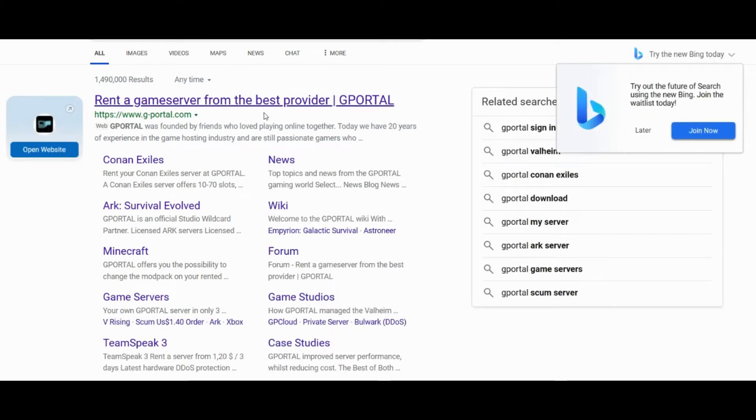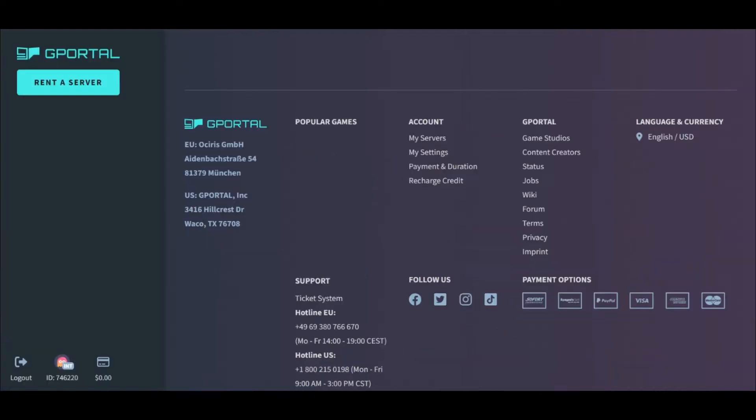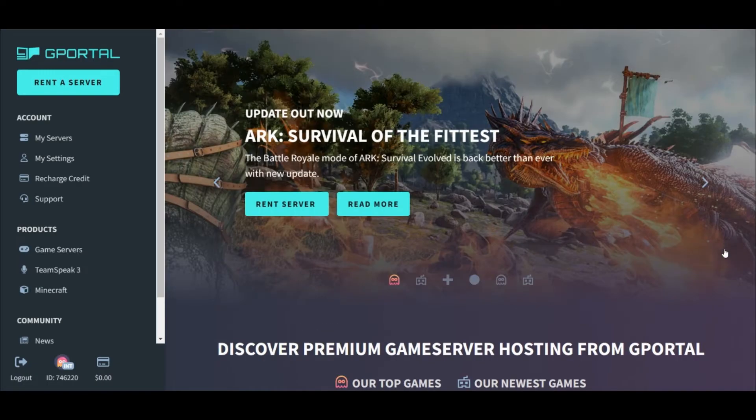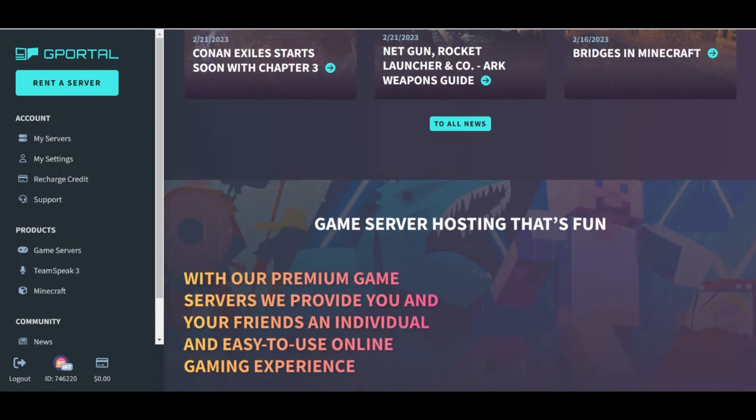Today, we are going over how to set up our ARK server on G-Portal. First off, we need to buy a server.